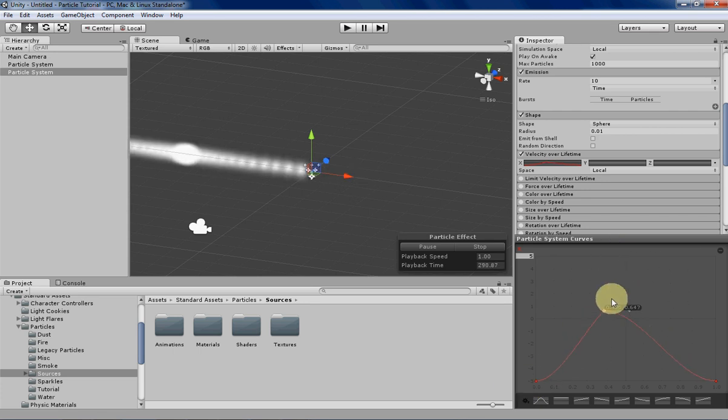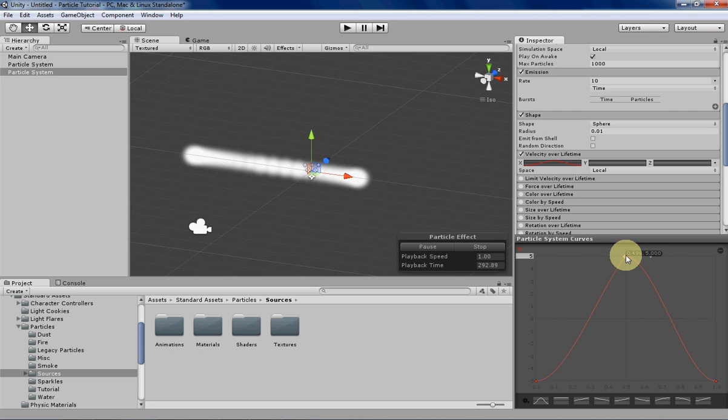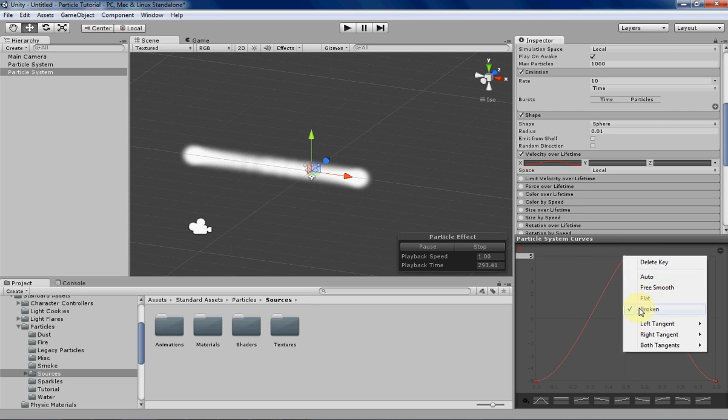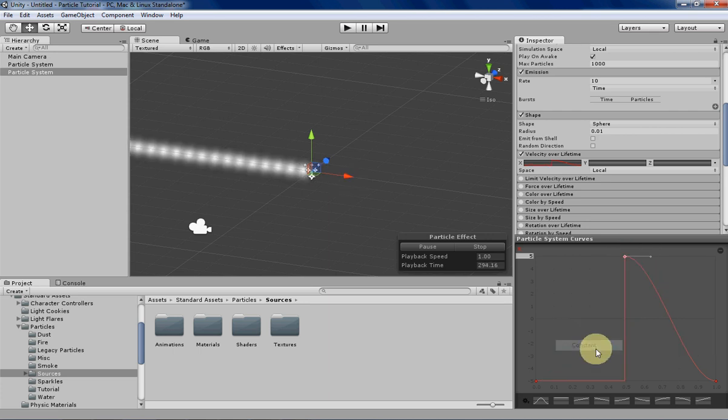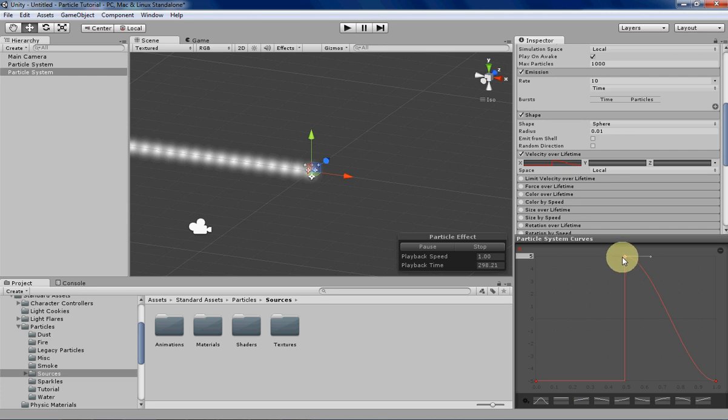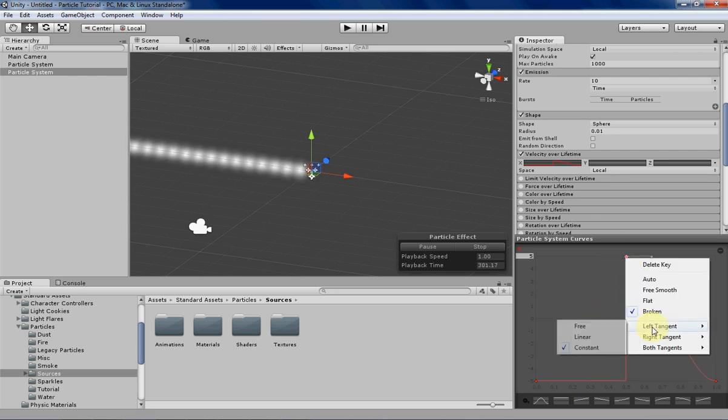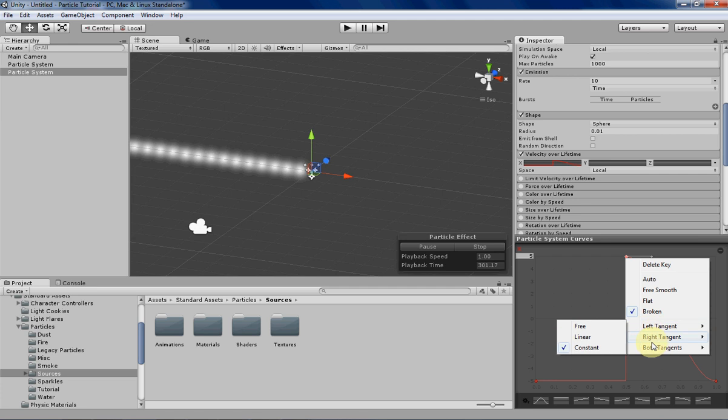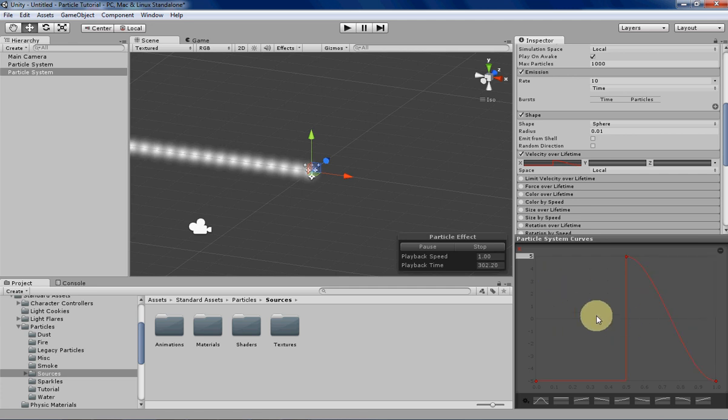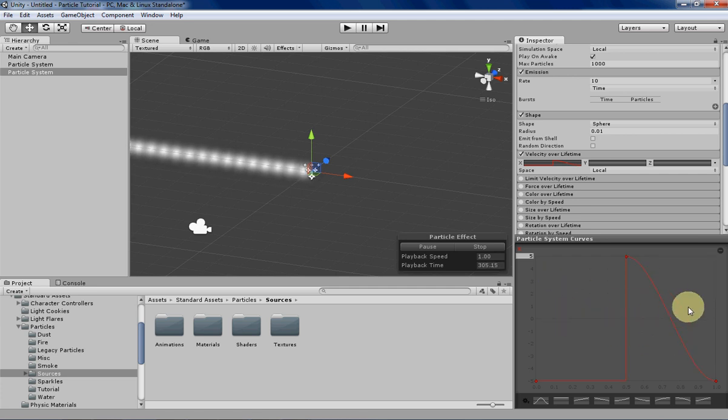Then the last one is constant and what that means is it'll basically have flat lines determined by where you put your key. So depending on if you select left or right tangent or both tangents, it'll affect either one, the other side of the curve, or both sides of the curve.